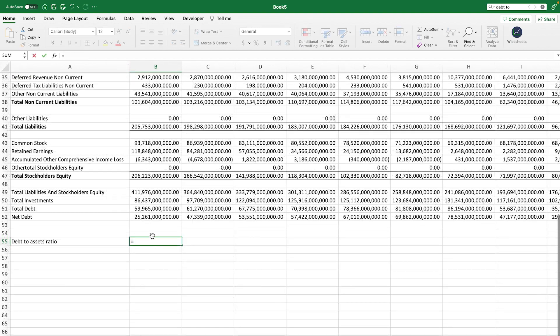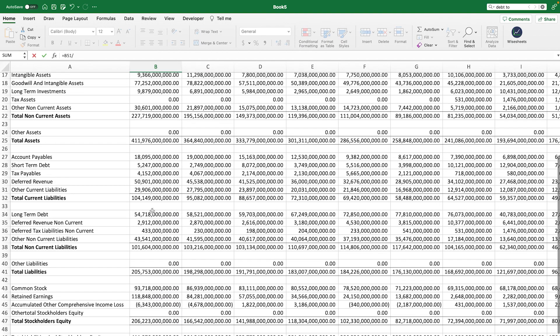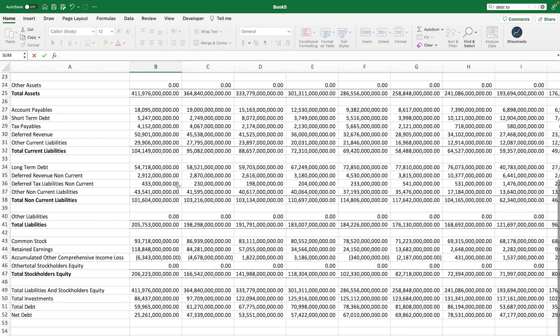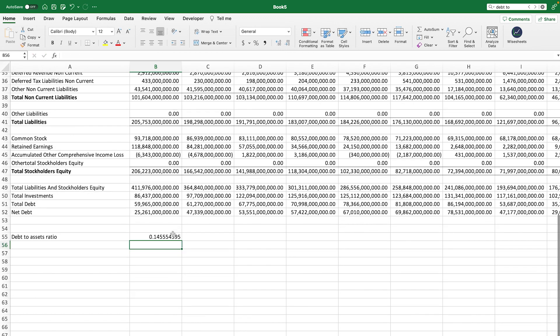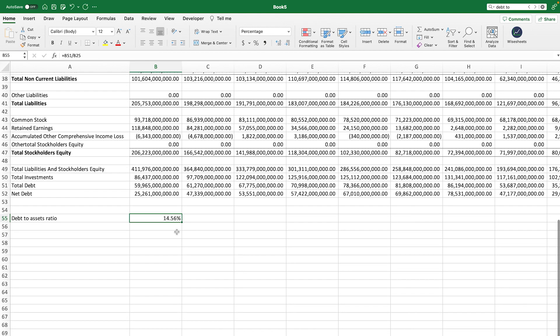So we take the total debt of the company and divide this number by the total assets of this company. Then we can turn this number into a percentage, and we see that we get roughly 14.56% as the answer.